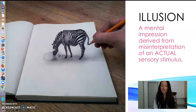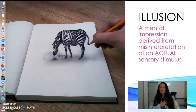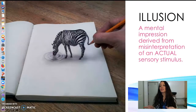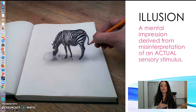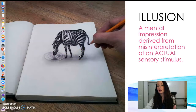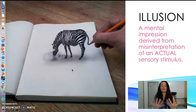Now let's talk about what an illusion is. An illusion is a mental impression derived from misinterpretation of an actual sensory stimulus. For example, you think you see someone in the dark, but it's really a large coat on a coat hanger. Magicians do a lot of illusions — pulling a rabbit out of a hat isn't making a rabbit appear from thin air. Another example: this zebra drawing looks 3D, but there's an actual drawn zebra — the artist made it appear as if it's popping out of the page.